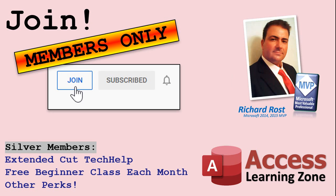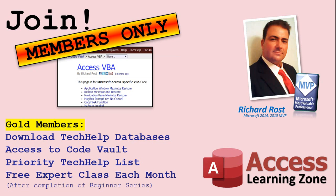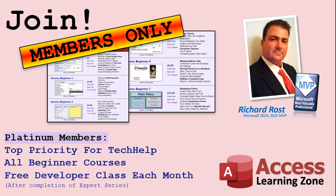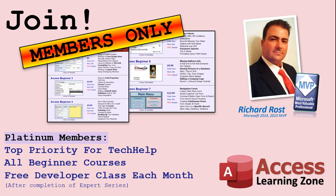Silver members and up will get access to all of my extended cut tech help videos, one free beginner class each month and more. Gold members get access to download all of the sample databases that I build in my tech help videos plus my code vault where I keep tons of different functions that I use. You'll also get a higher priority if you decide to submit any tech help questions to me and you'll get one free expert class each month after you finish the beginner series. Platinum members get all the previous perks plus even higher priority for tech help questions, access to all of my full beginner courses for every subject, and one free developer class each month after you finish the expert classes. These are the full length courses found on my website, not just for Access too. I also teach Word, Excel, Visual Basic and lots more.